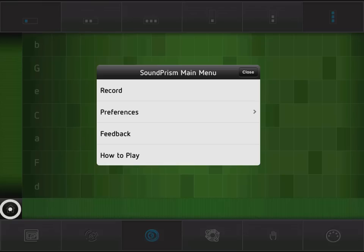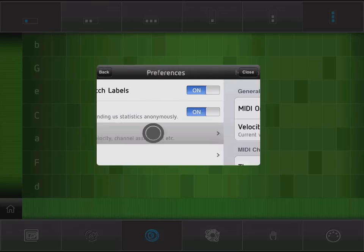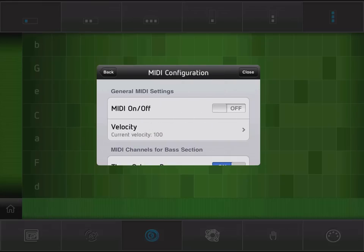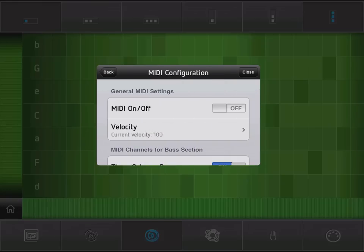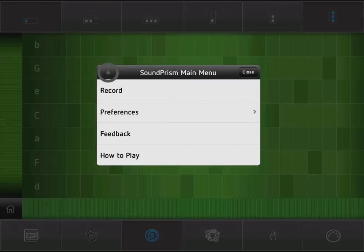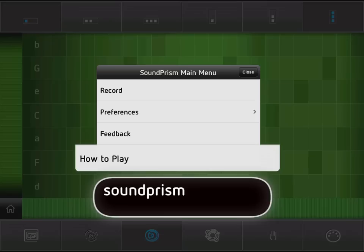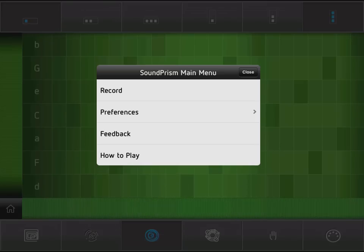Setting up MIDI can also be done from the home menu. For more in-depth tutorials visit soundprismhowto.com or the Ordonica homepage. Thanks for watching.